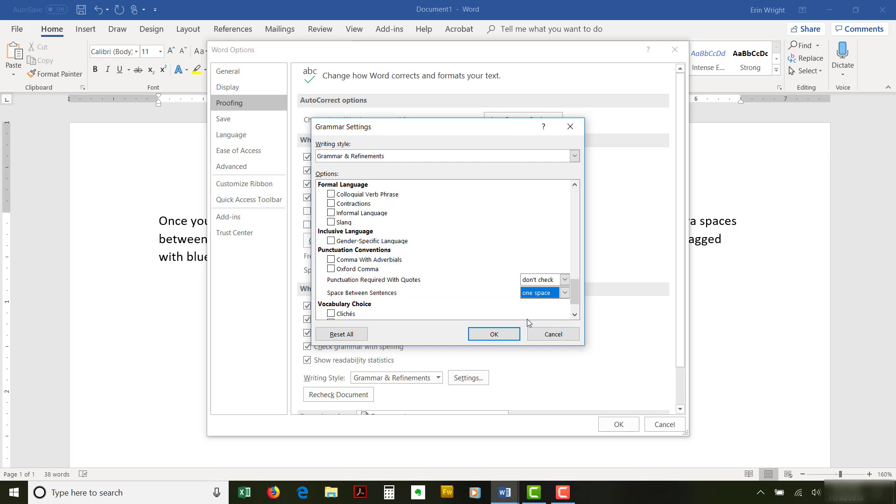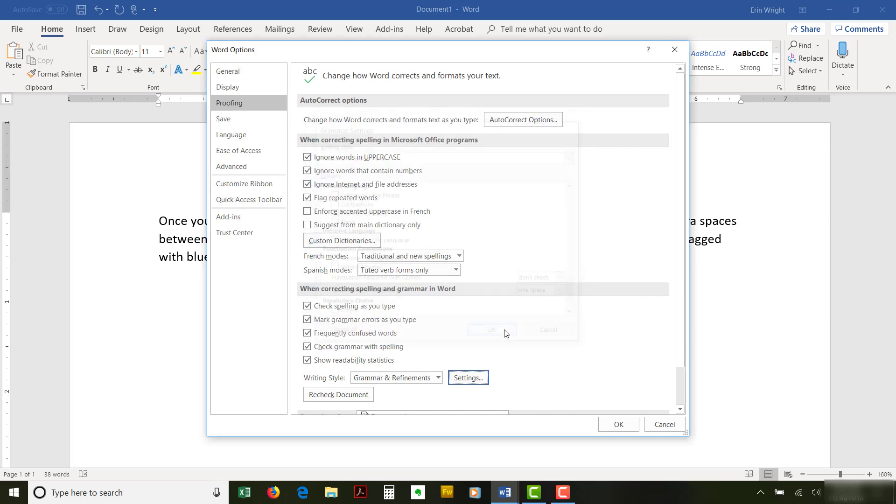Finally, select the OK button to close the Grammar Settings dialog box, followed by the OK button to close the Word Options dialog box.